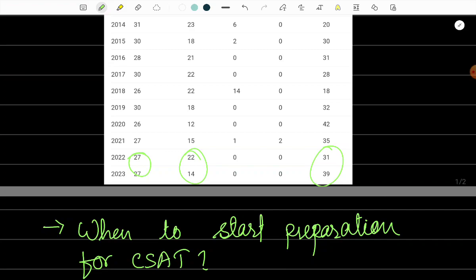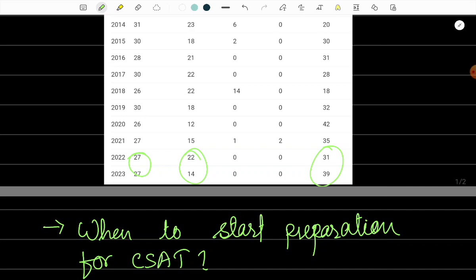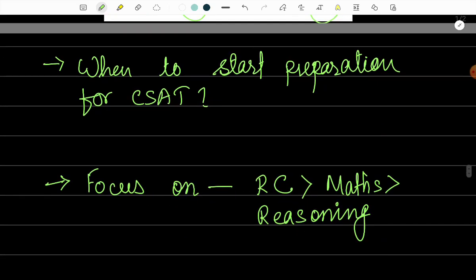Now we will discuss the right time to start preparation for CSAT paper. In previous videos, we discussed that up to December we need to complete our optional paper and also prepare for the mains. So the right time to start preparation for CSAT is from January when we start the preparation of prelims fully. So along with the GS paper, we also need to cover the CSAT paper from January.